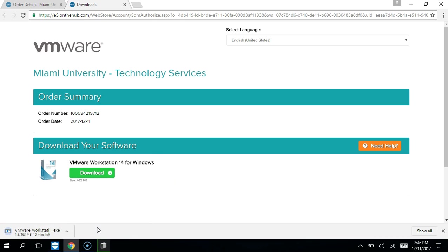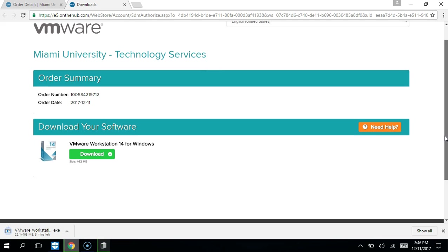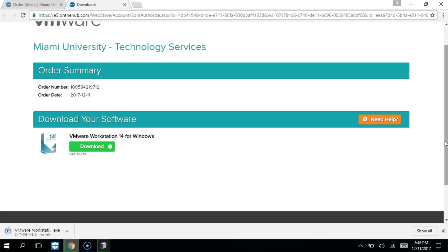Click download here and it will download down here at the bottom. We'll stop the video and wait until this is fully downloaded.